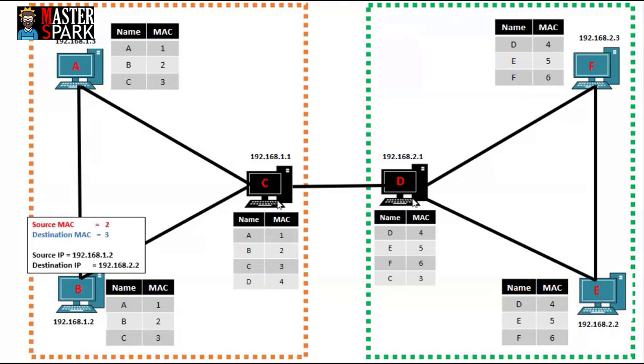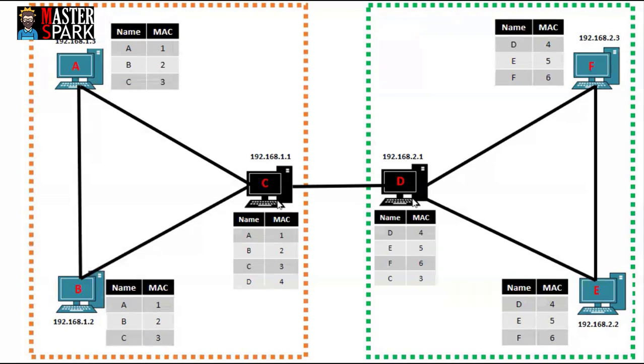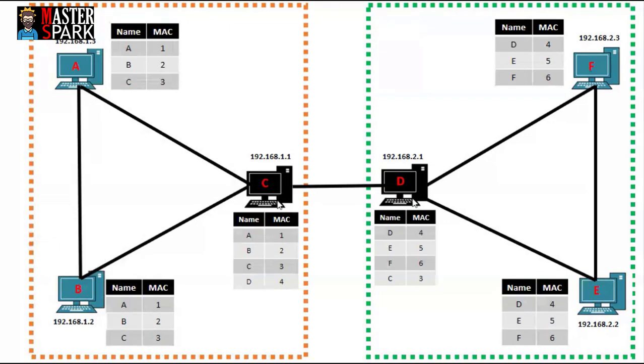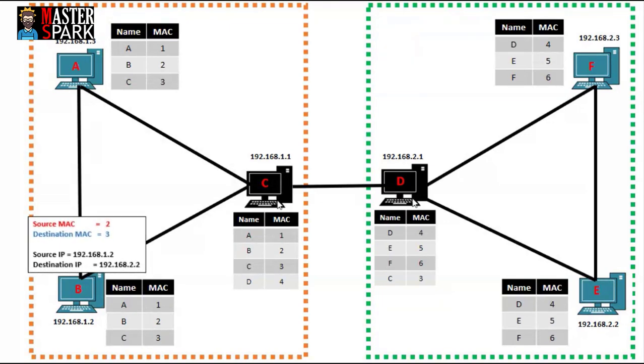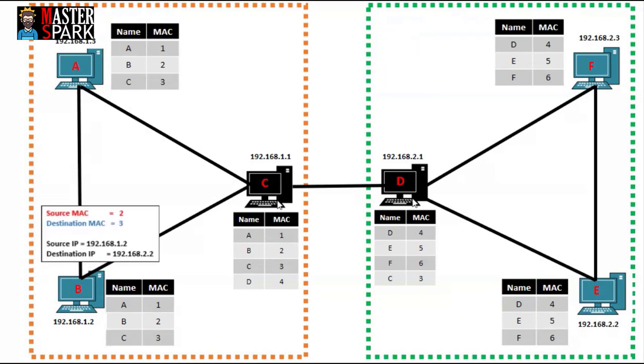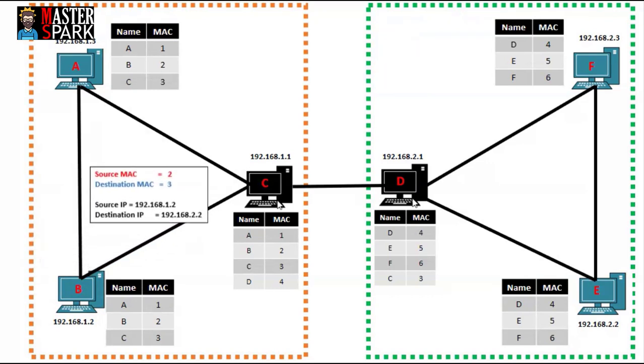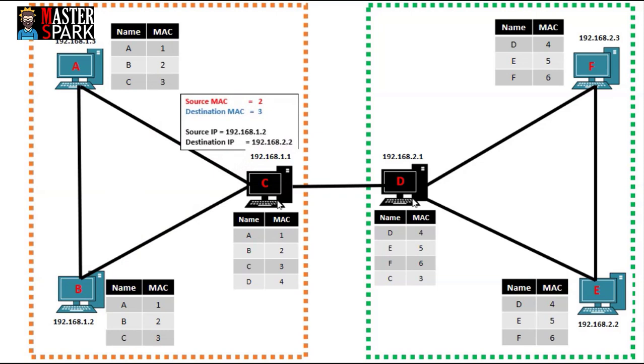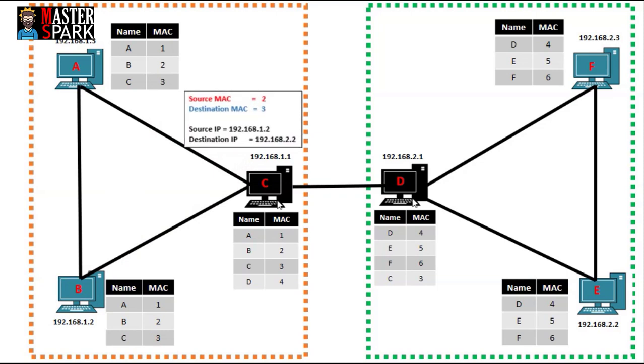The source MAC address would be the MAC address of B and the destination MAC address would be the MAC address of the first hop, that is C in this case, because we want to go through C. As the destination MAC was set to 3, C accepted this packet.